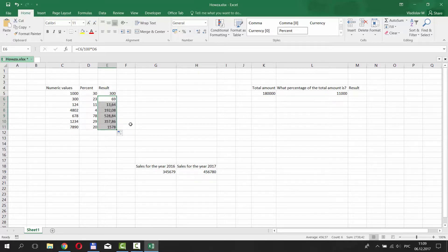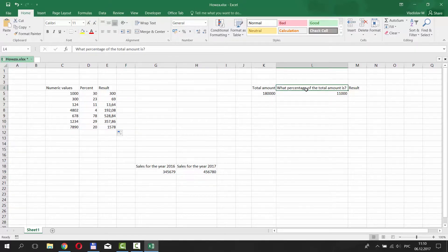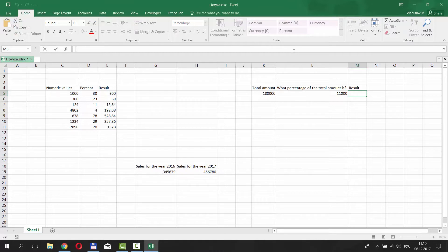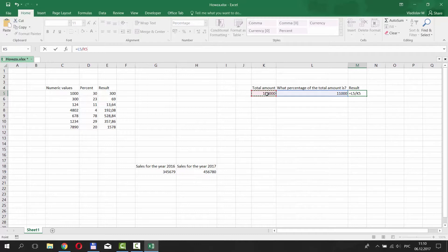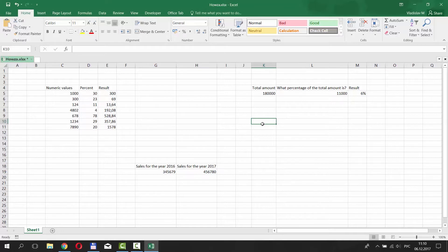Move on to the second table. Here, we need to calculate the percentage amount for the number 11,000 from 180,000. Go to the top and start putting the formula. Put equals. Select the number 11,000 from the table and divide it by the second number from the table. Press Enter. The answer is 6%.